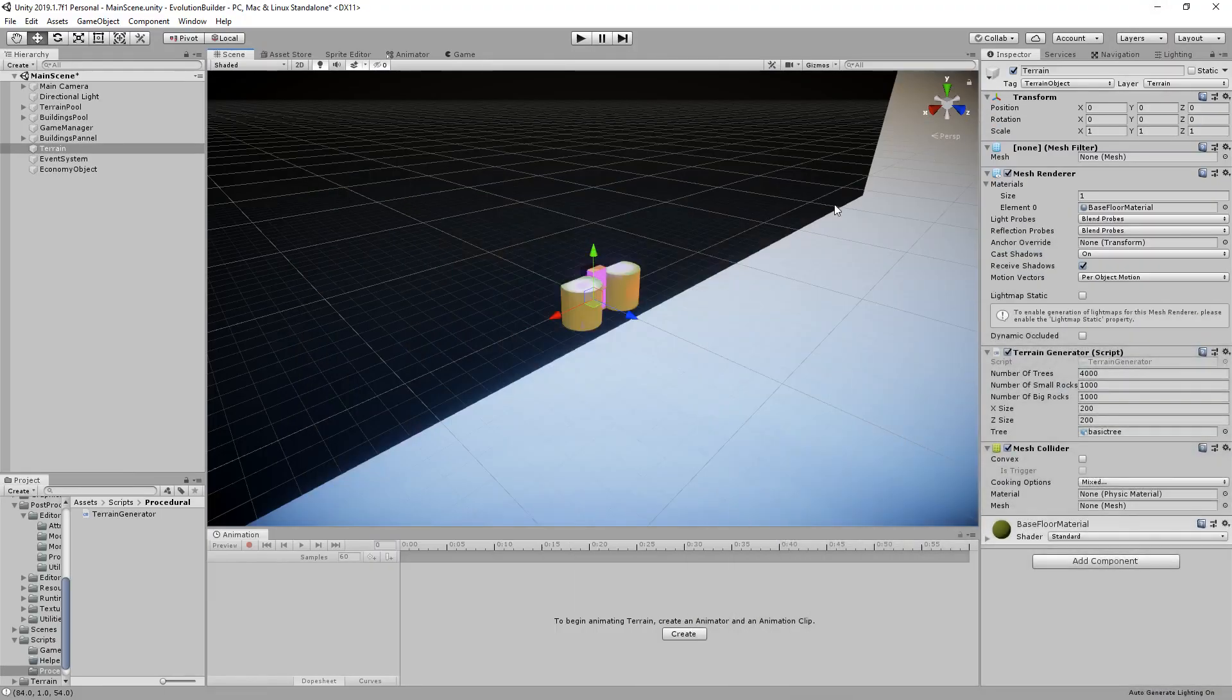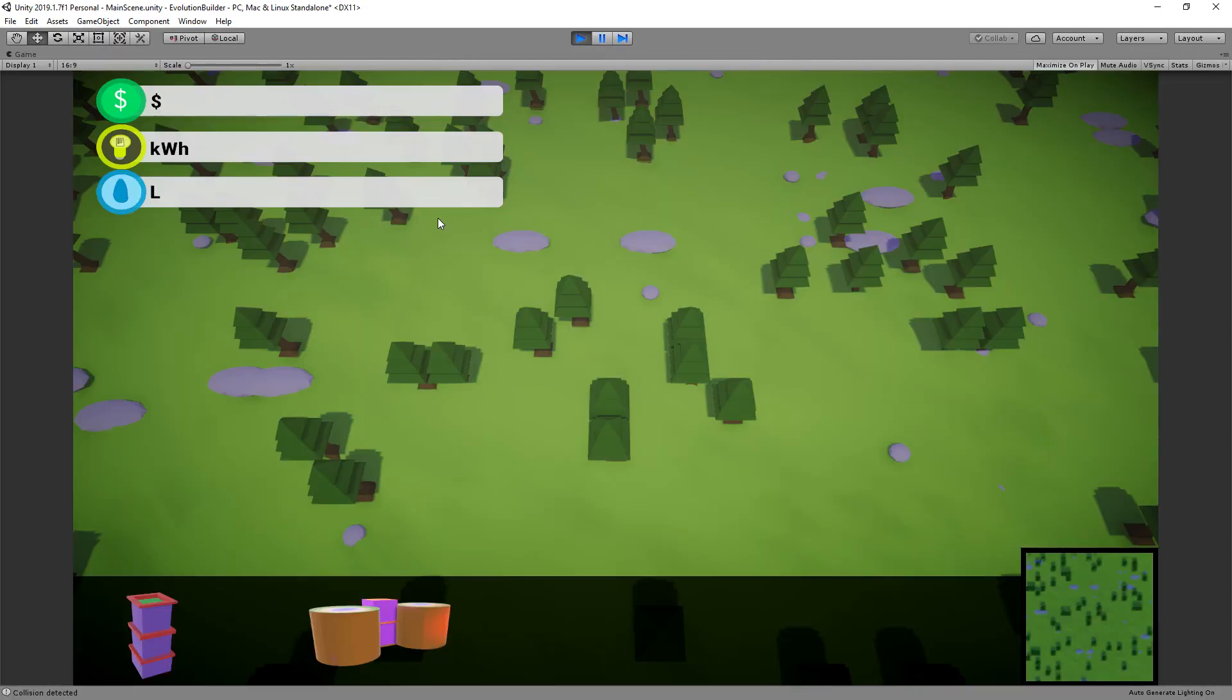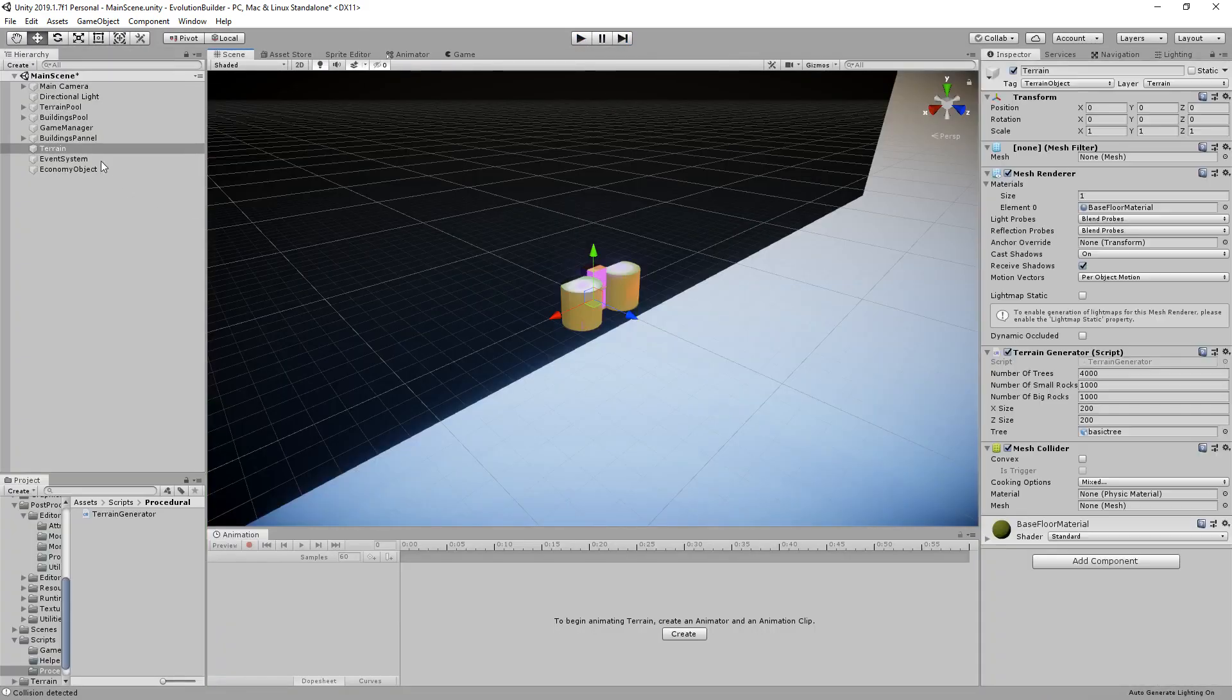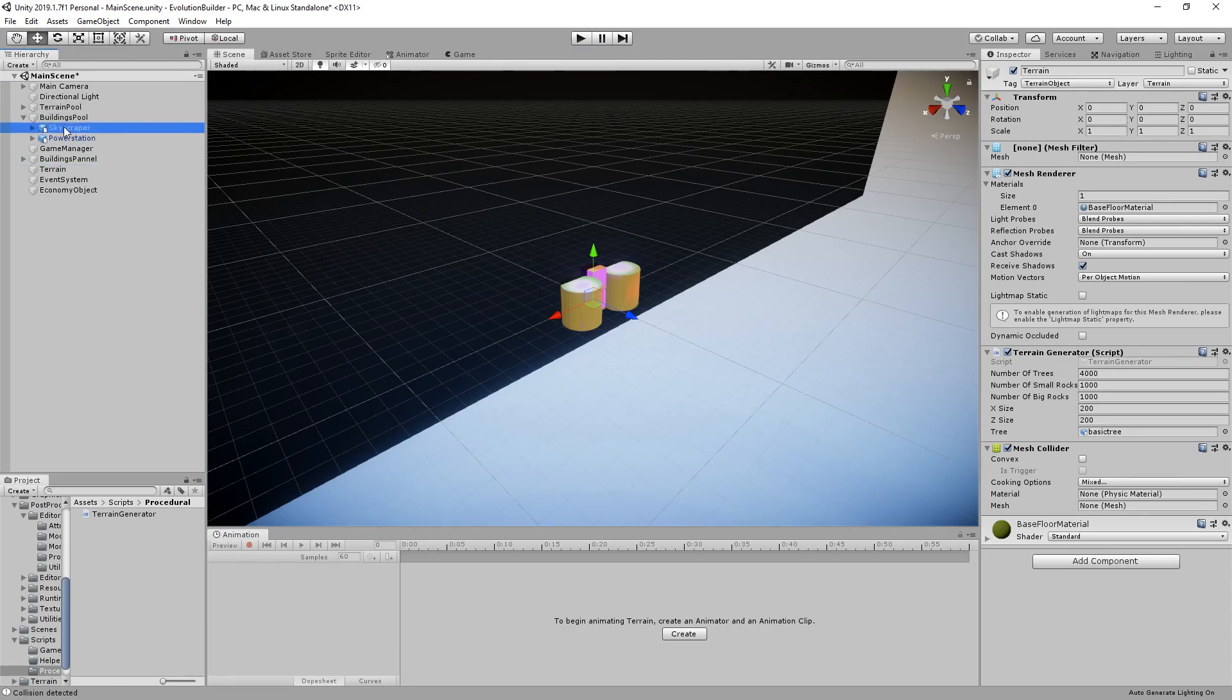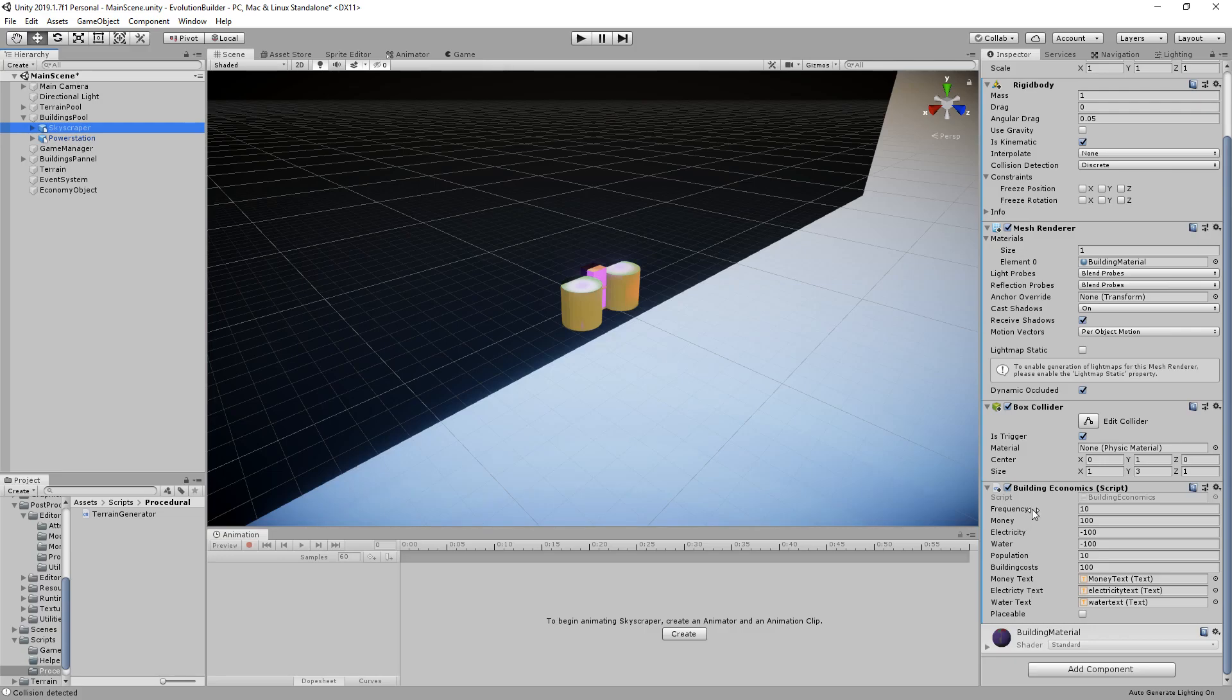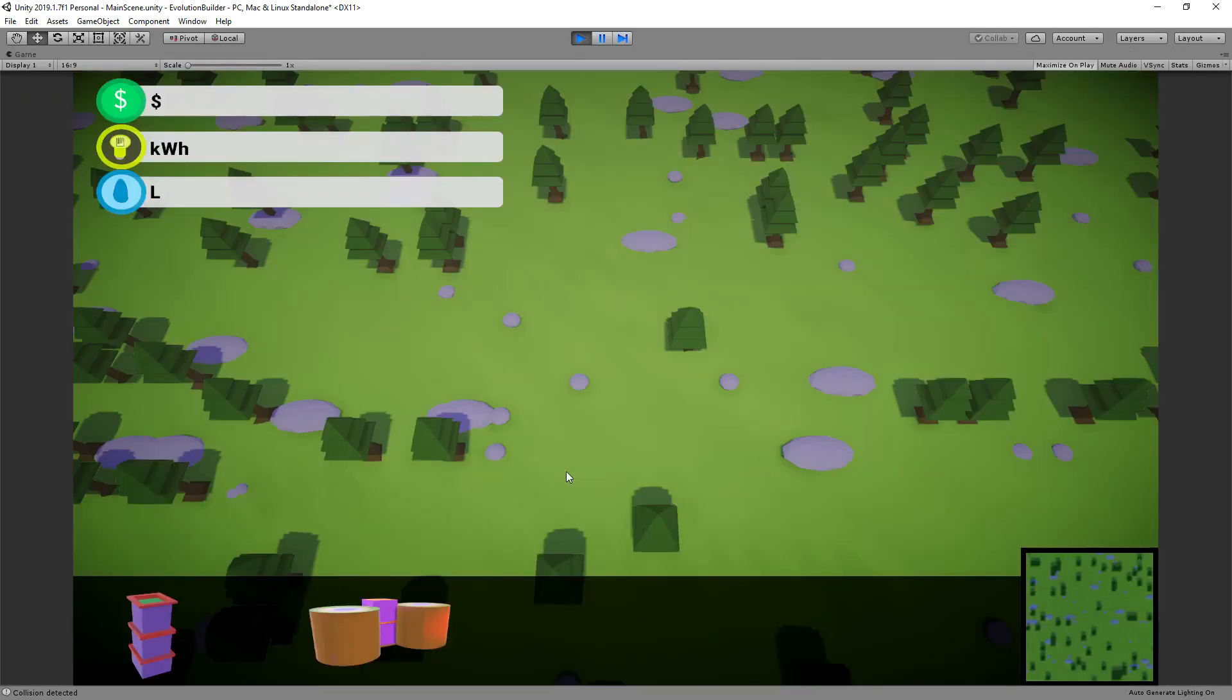Then the next thing that was a problem is building up an economy of some sort. As you'll see, if we go in here, see skyscraper for example, we've got some different attributes which I added so the economy would work correctly. So I've got a frequency, how often this building will produce, say for example money, electricity, water, how much population it uses, and what the building costs are. So this drives the entire economy in our city builder game.